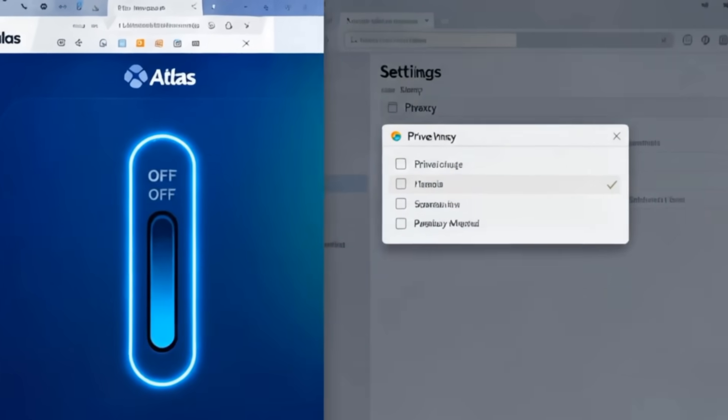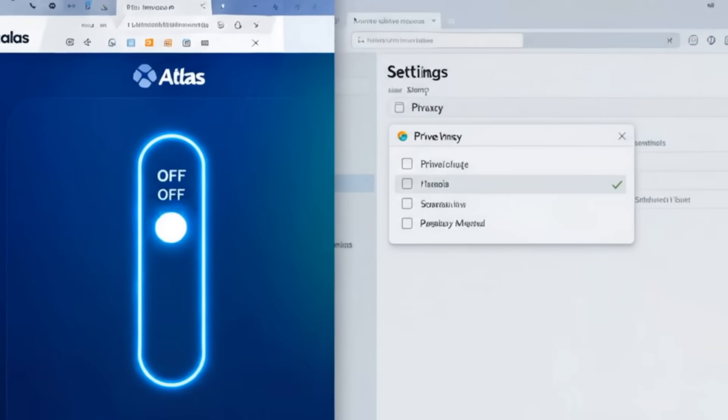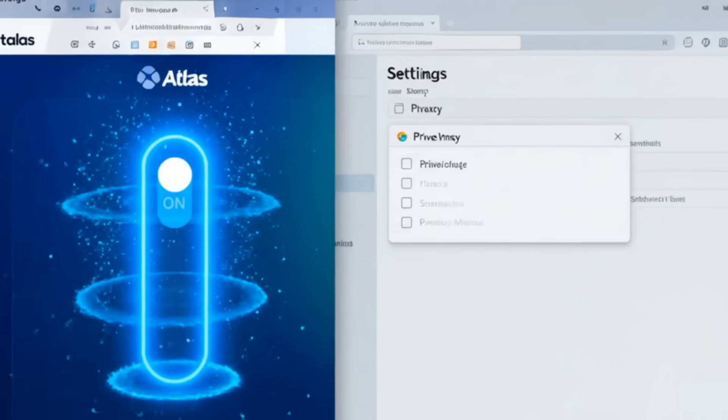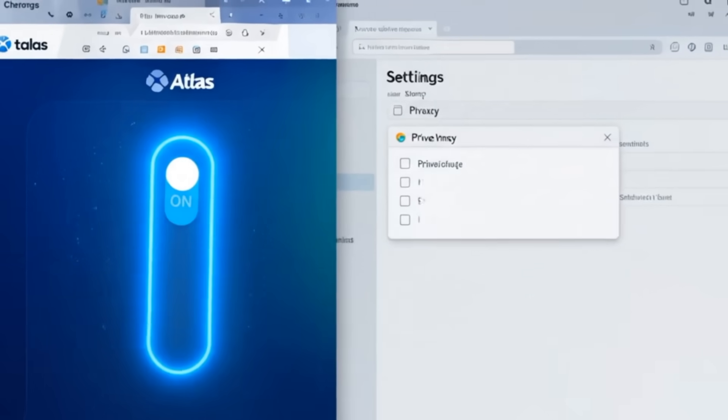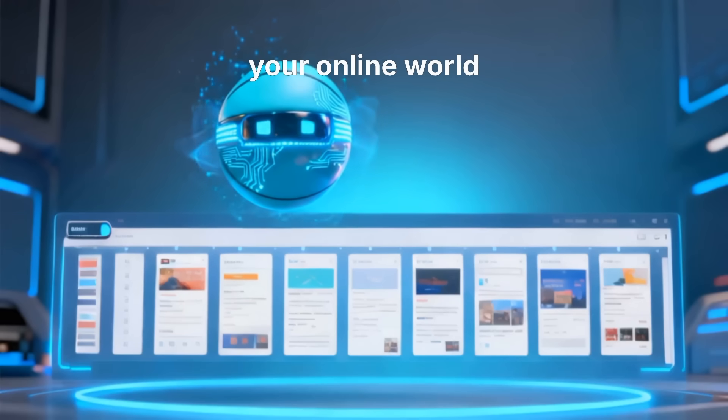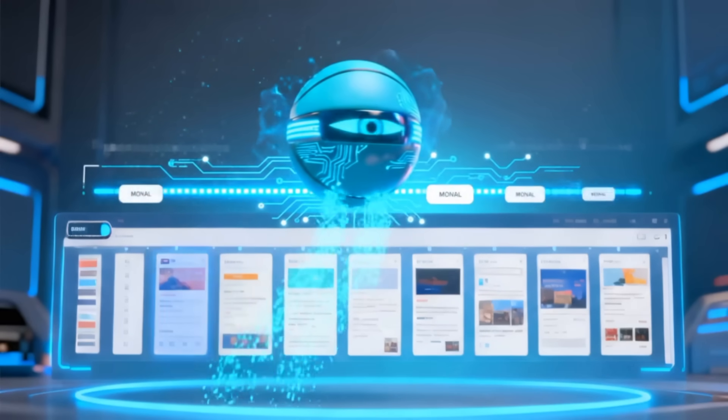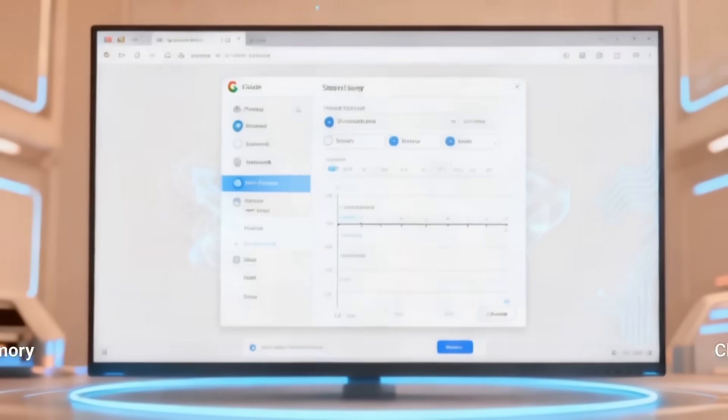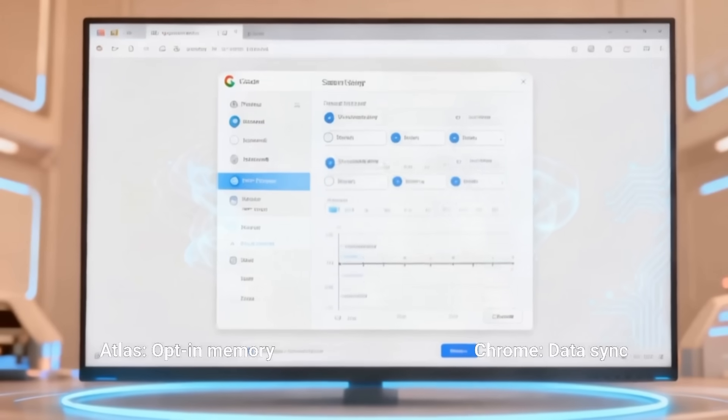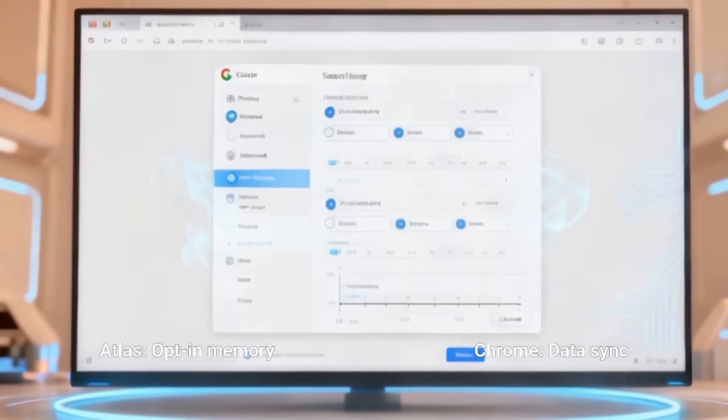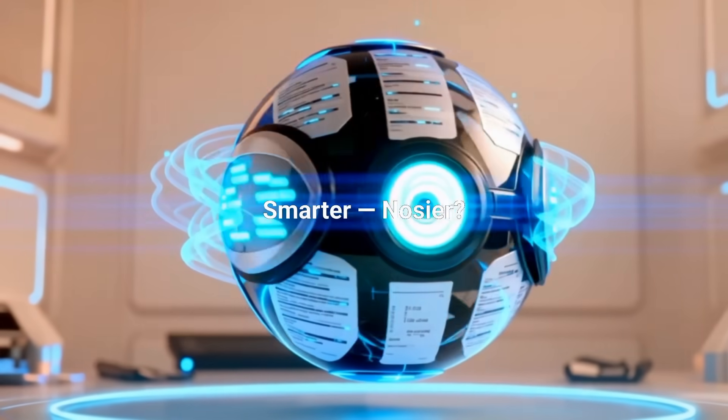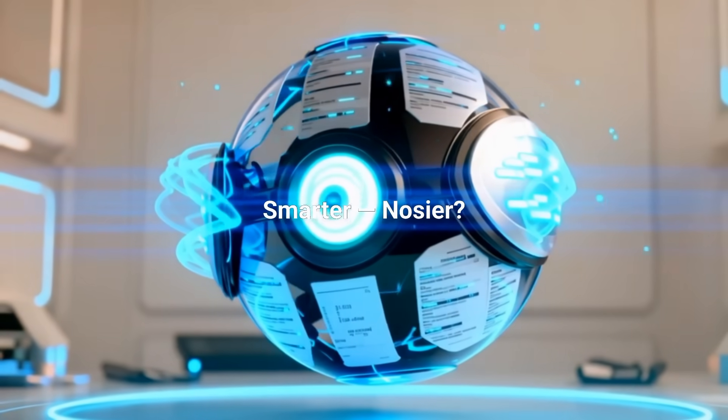The memory feature is opt-in. You can view and delete what's stored. But some warn Atlas is giving AI too much visibility into your online world. Chrome has its own data habits. It's Google, after all, but it's a known quantity.